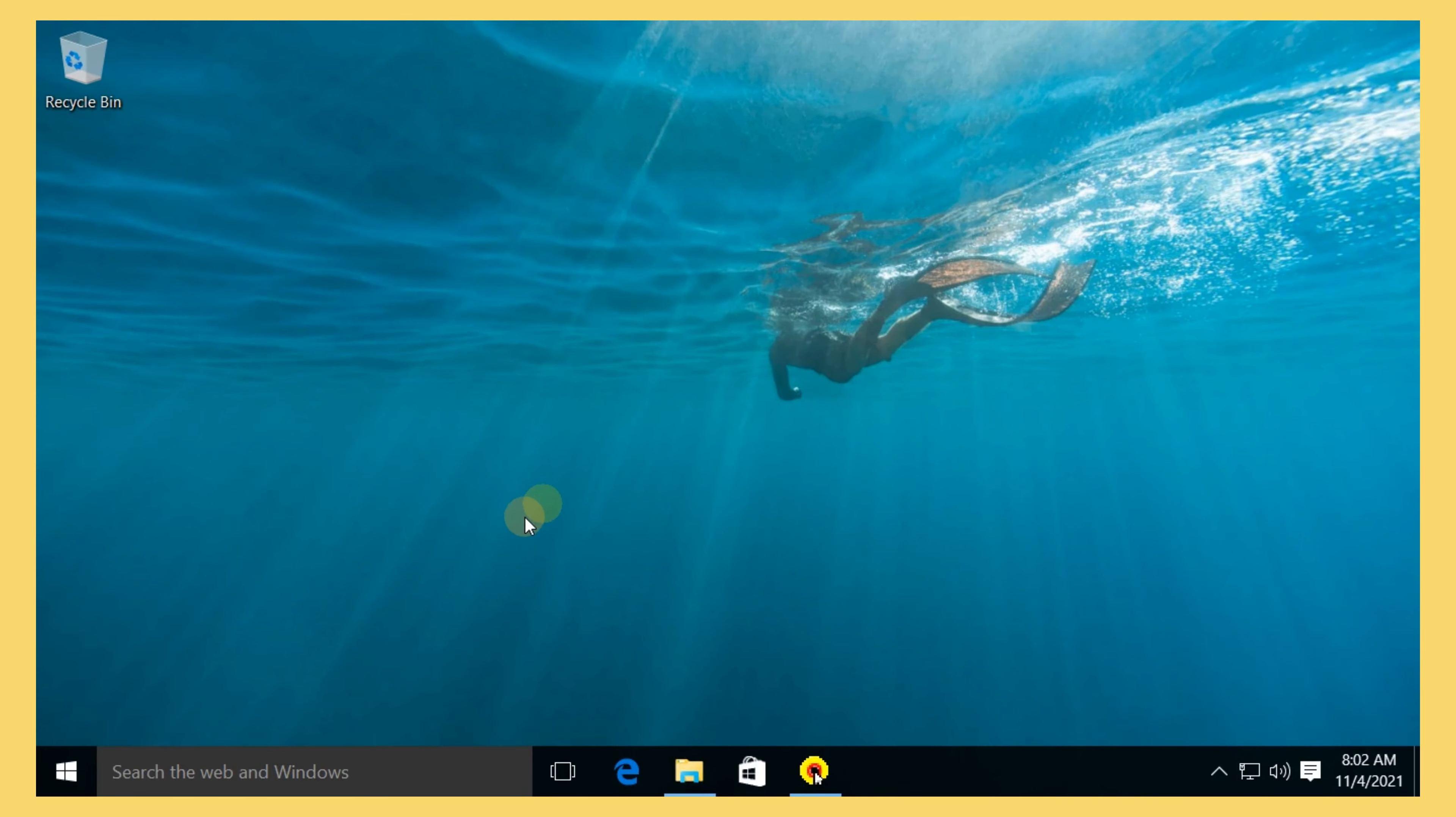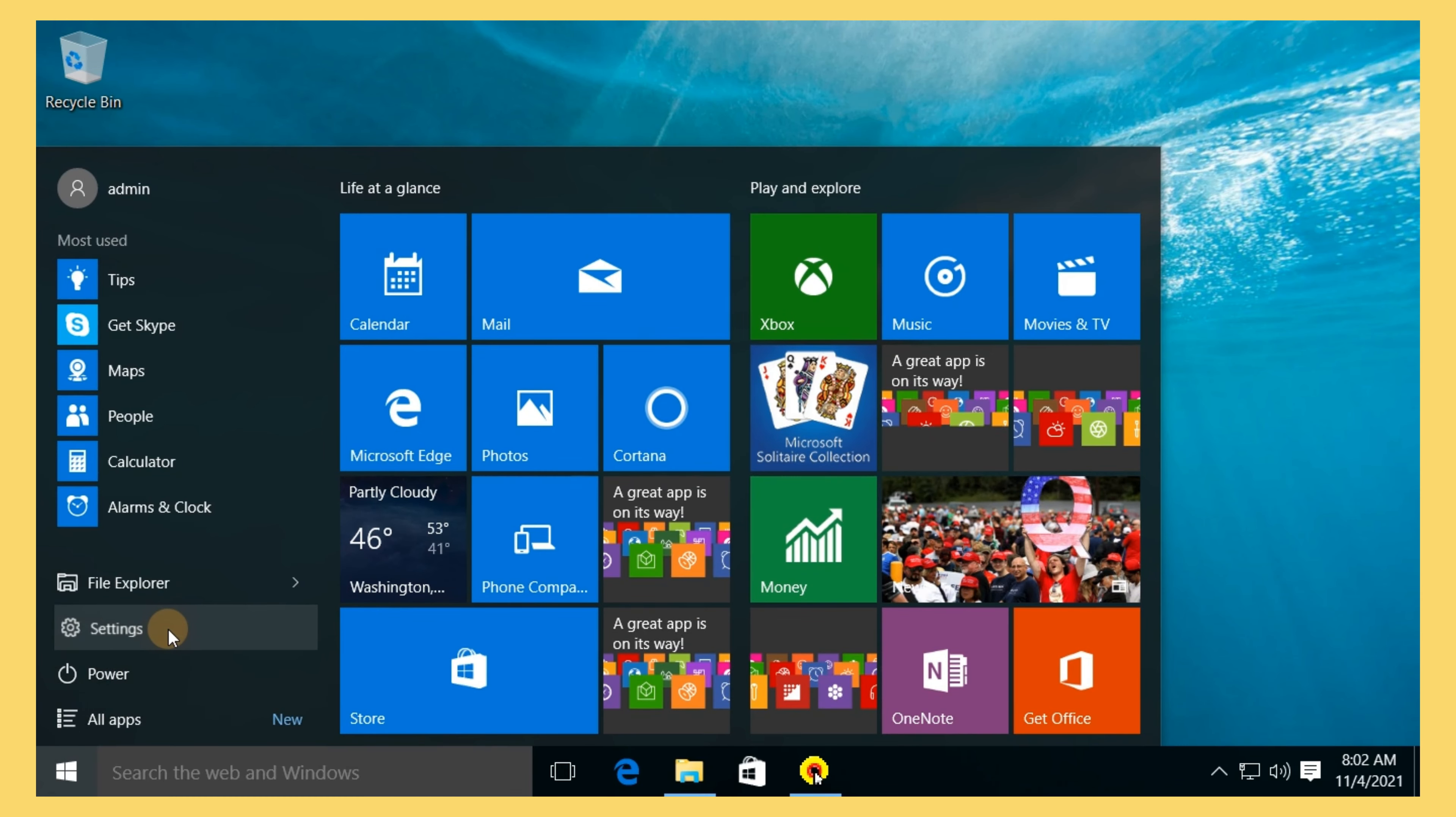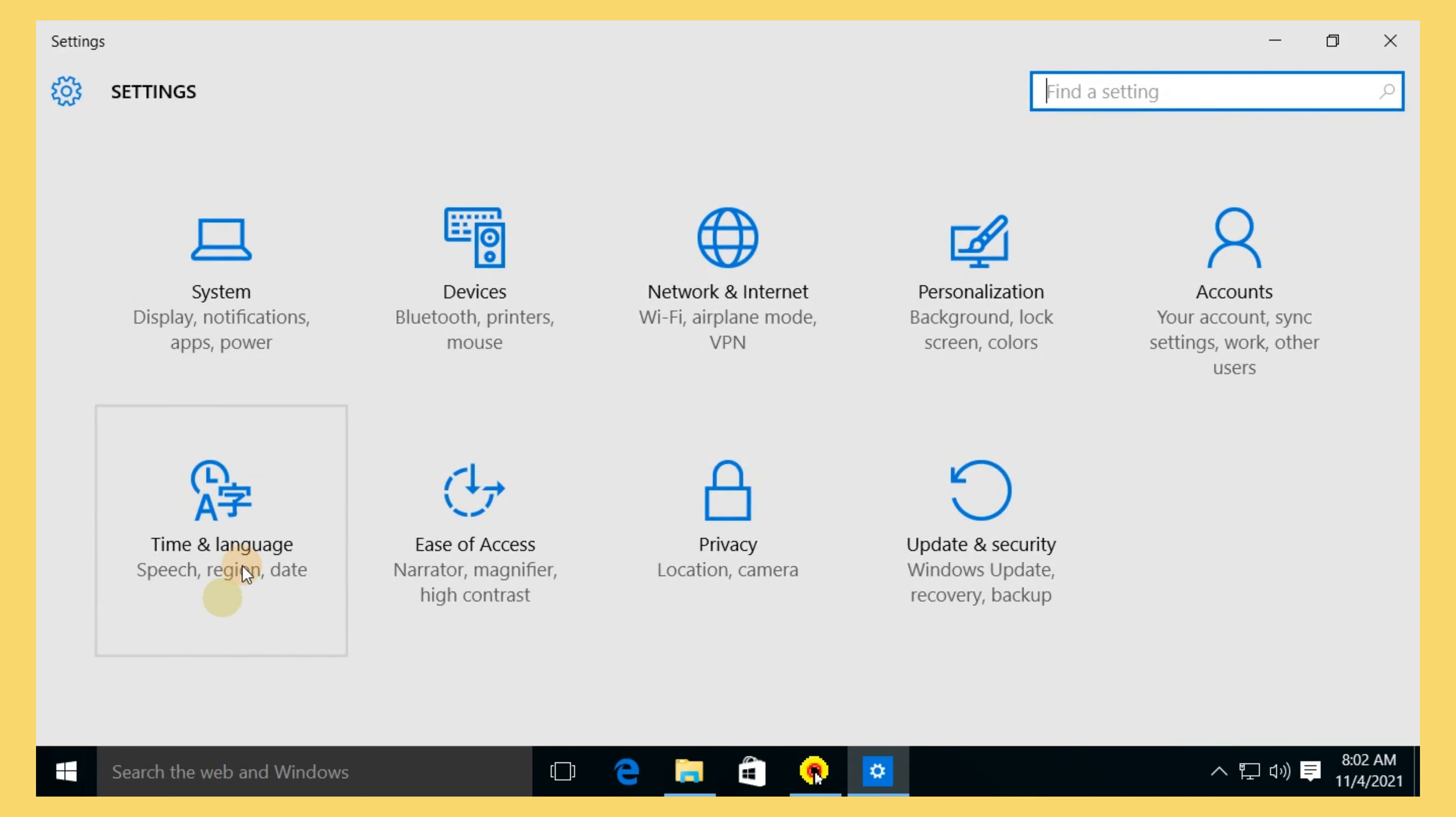To change the default apps in Windows 10, you can follow the steps below. Open the Start menu and click the Settings icon. Click on System.